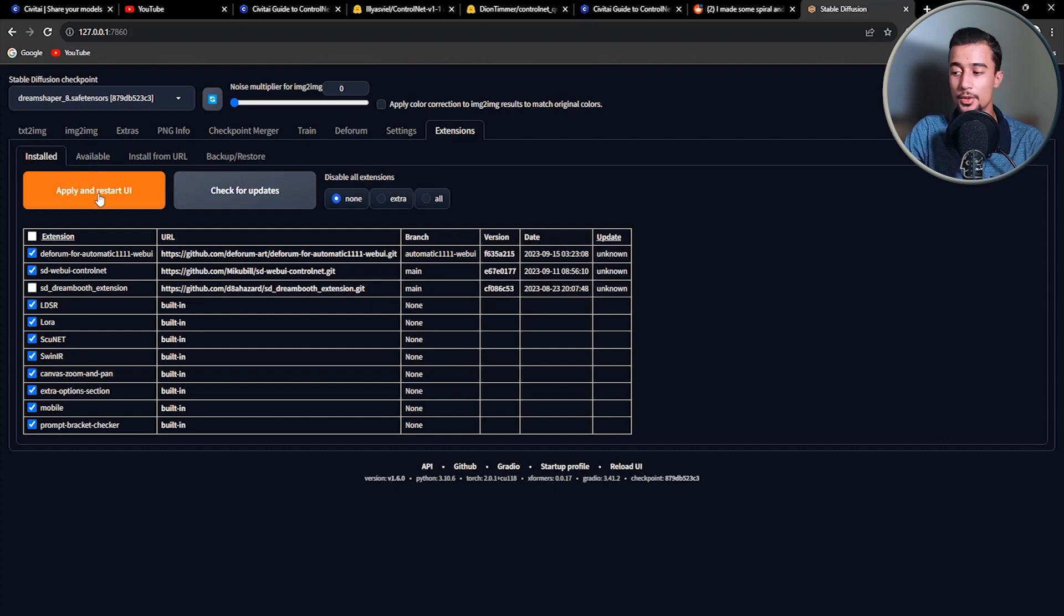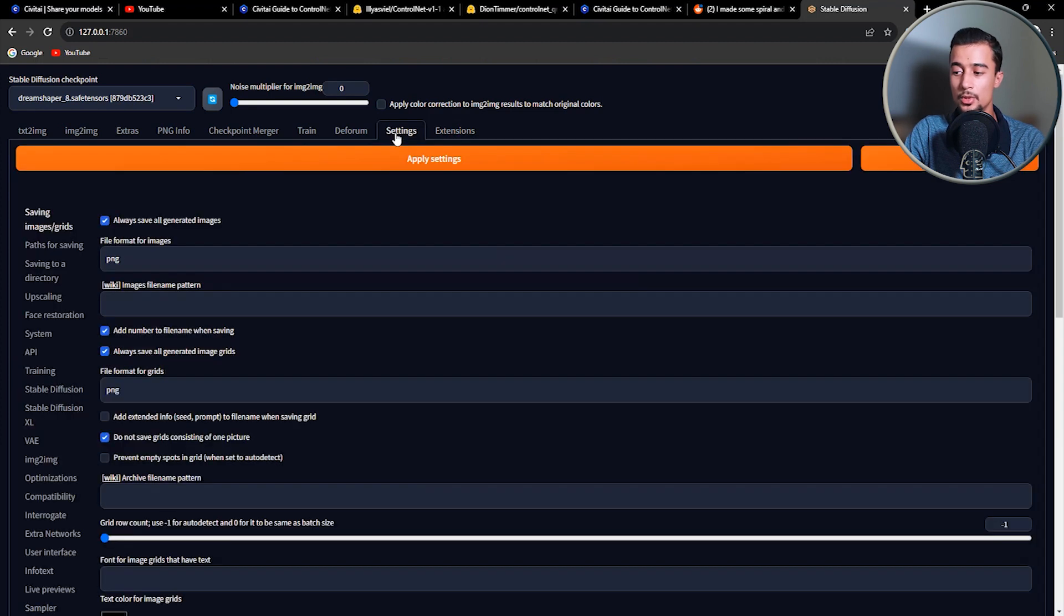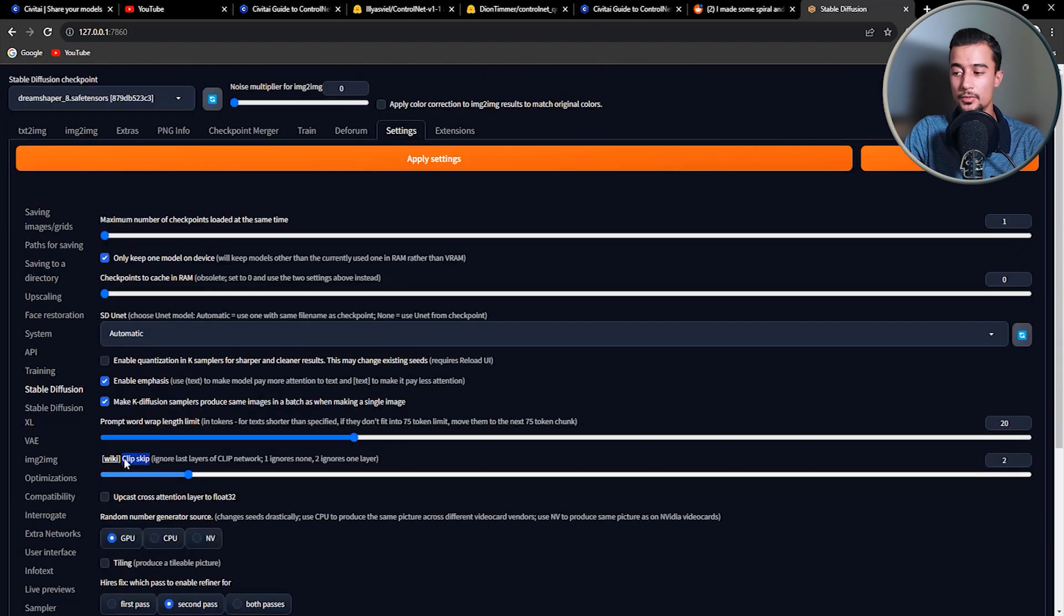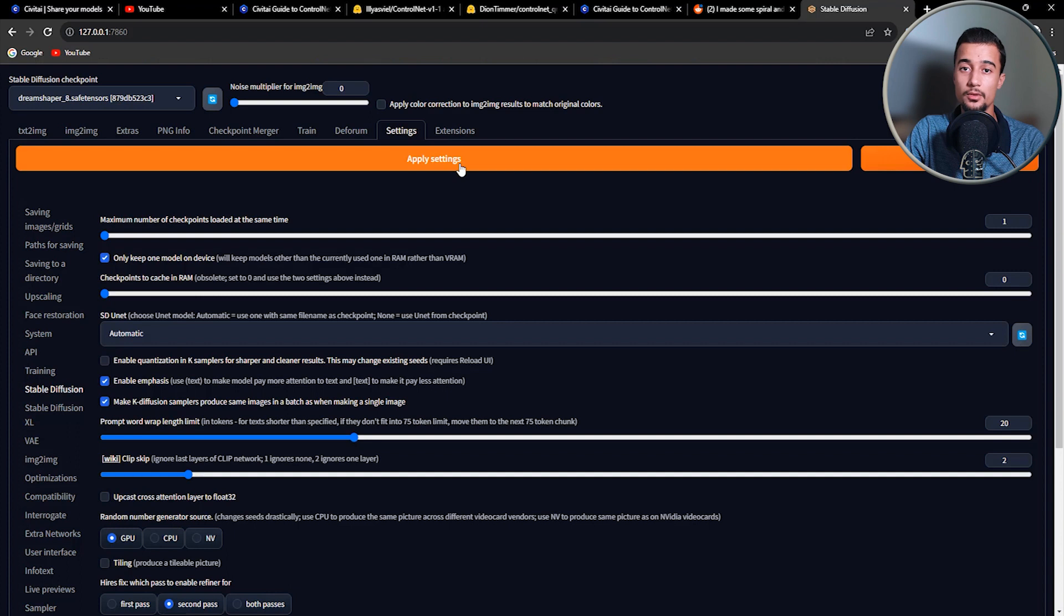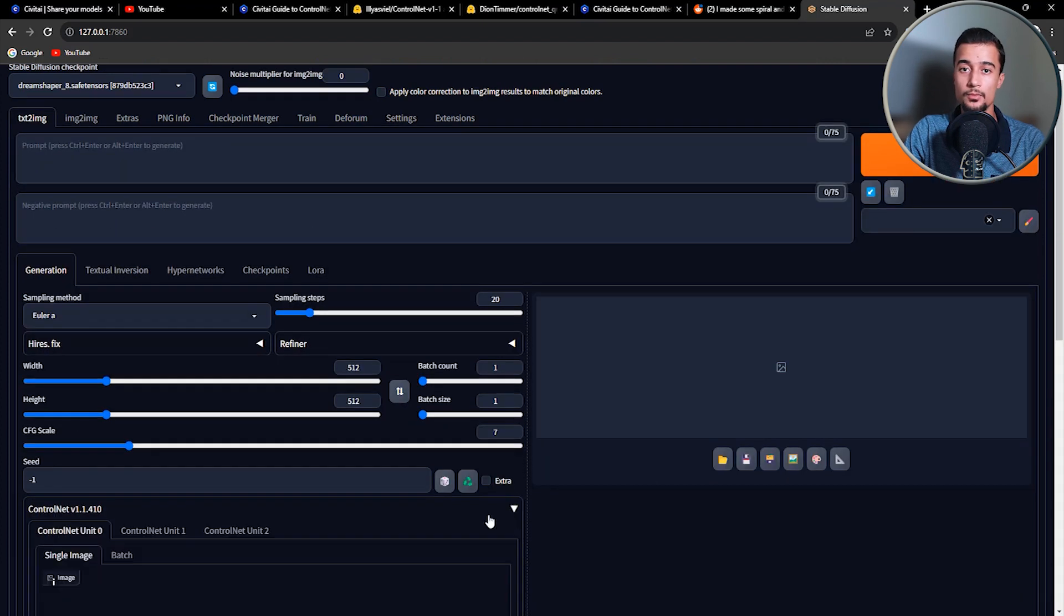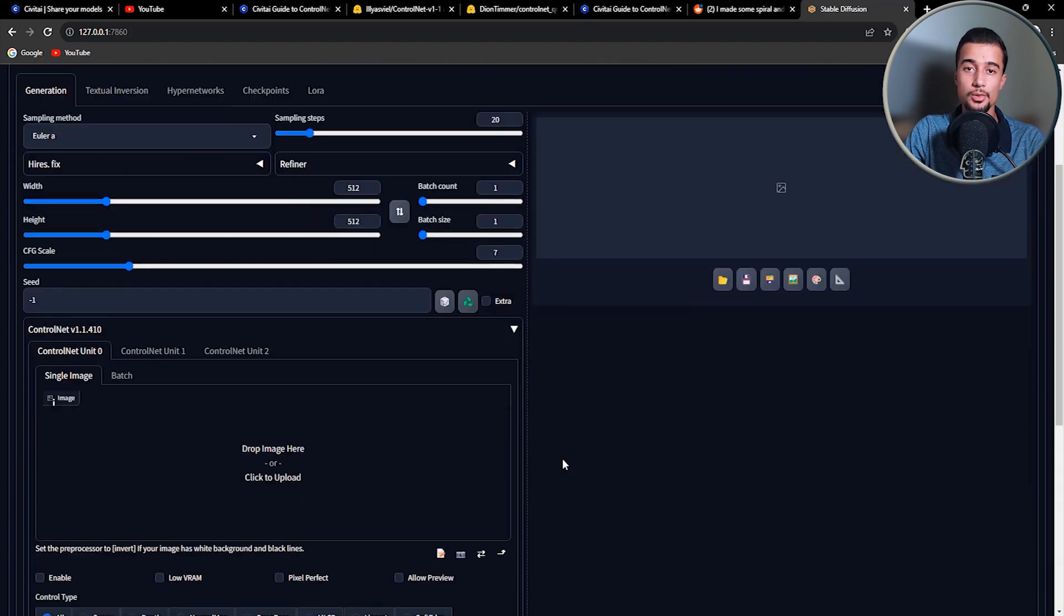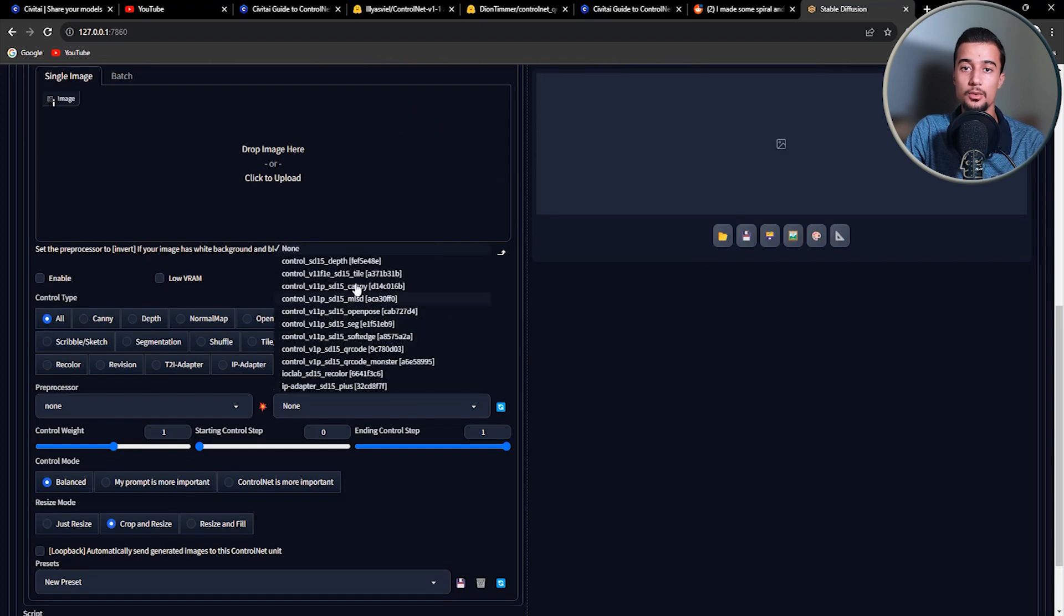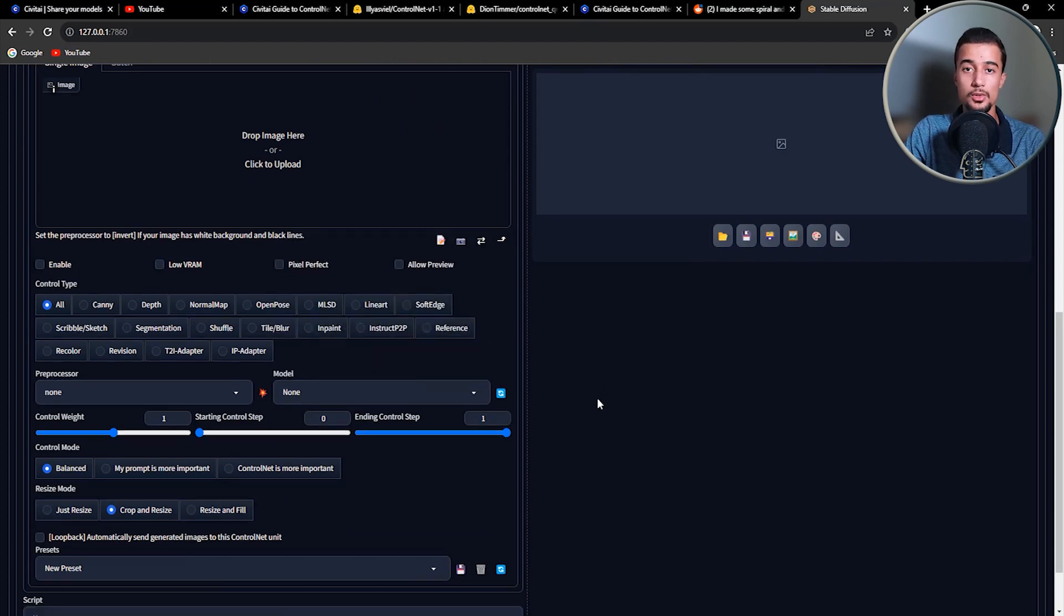Also, if you want to get similar results as me, you need to set the ClipSkip parameter to 2, in the Stable Diffusion settings tab. And don't forget to apply the settings. So now you should find the ControlNet tab in the Text2Image page. And to be able to use it in image generation, one last thing you need to do is to install some ControlNet models.